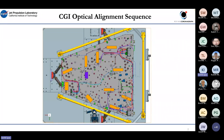When they aligned the coronagraph instrument, they did so in reverse sequence — the reverse of the order by which light goes through the coronagraph instrument, as covered in Gary's talk. The alignment proceeded in reverse order through small beam space, starting at the exit pupil 8 (XP8), all the way through to the FSM that receives light from the Roman Space Telescope. This sequence of slides shows how the hardware populated the bench.